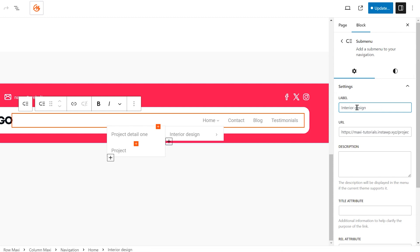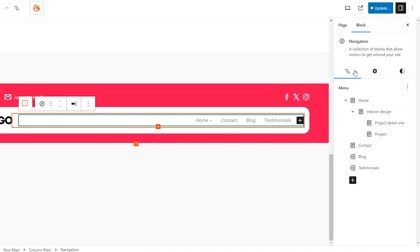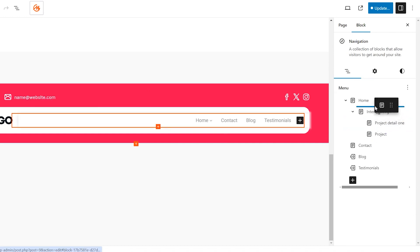Moving menu items and sub-menus is easy. Simply click and drag them to the desired position within the sidebar.